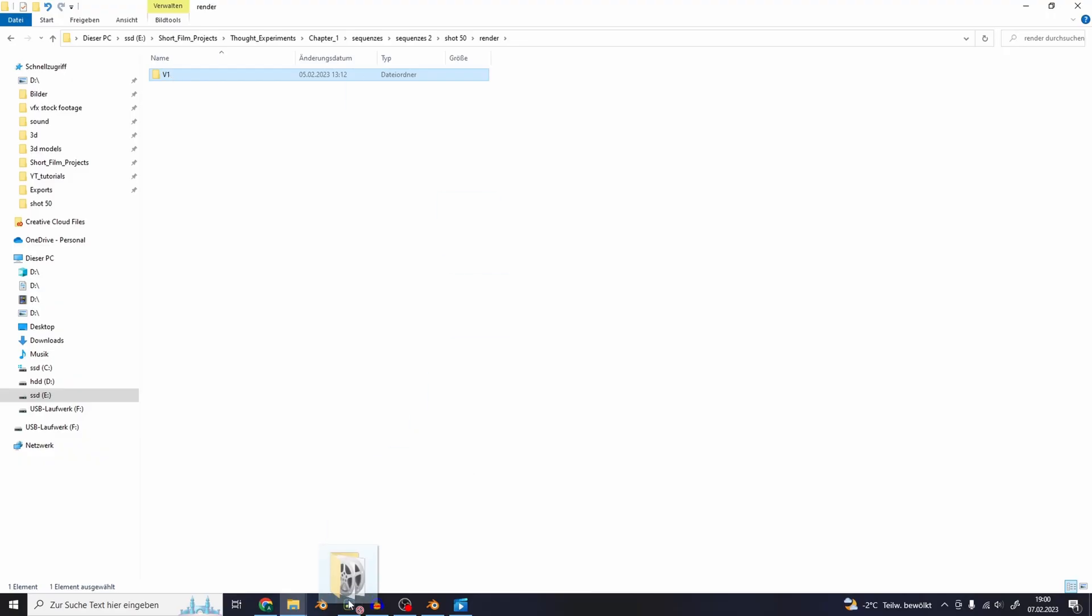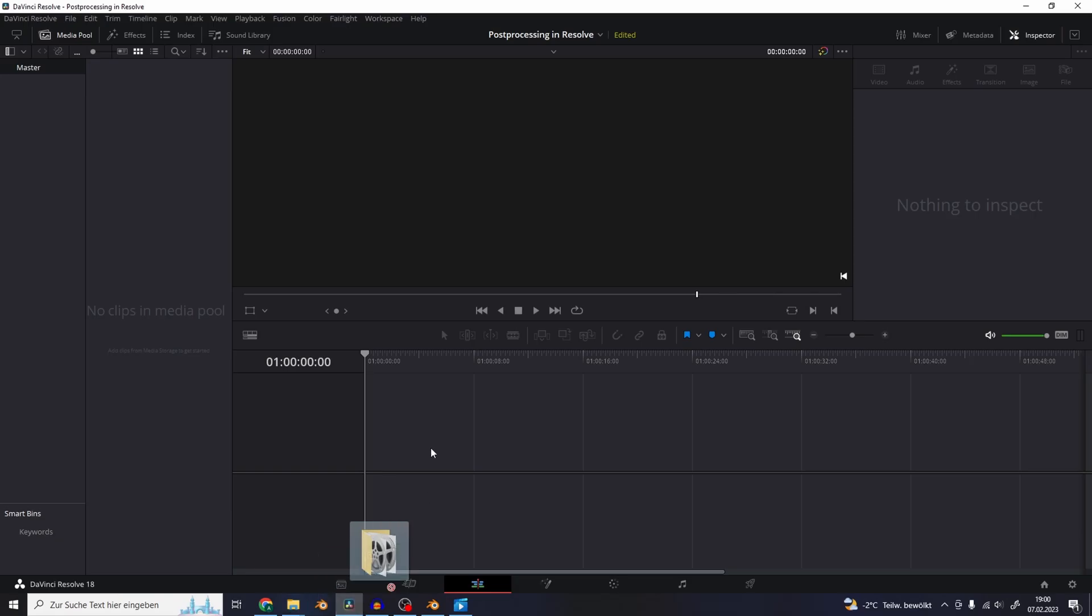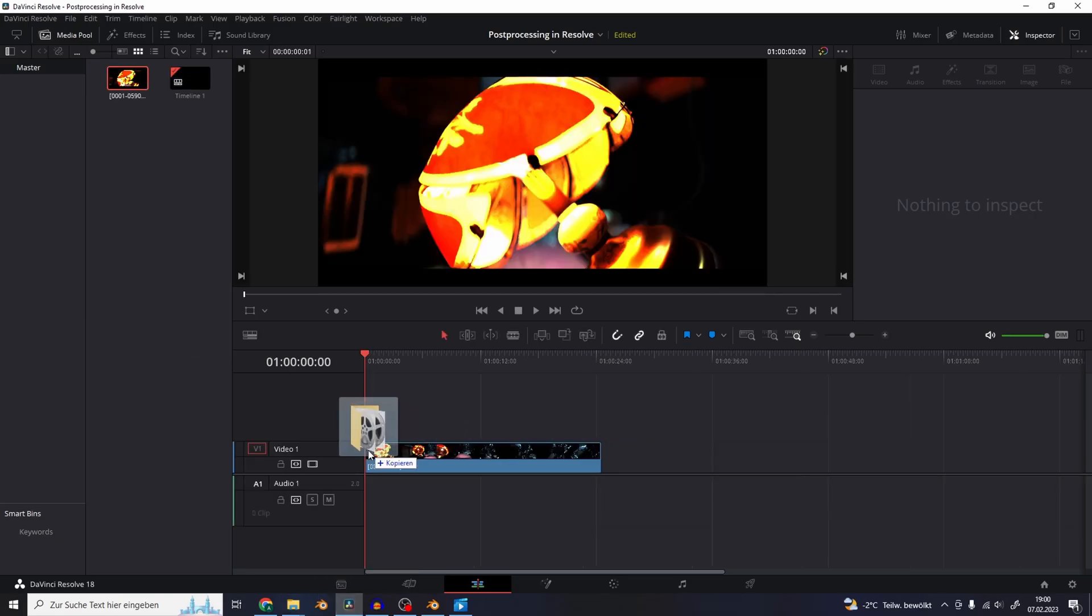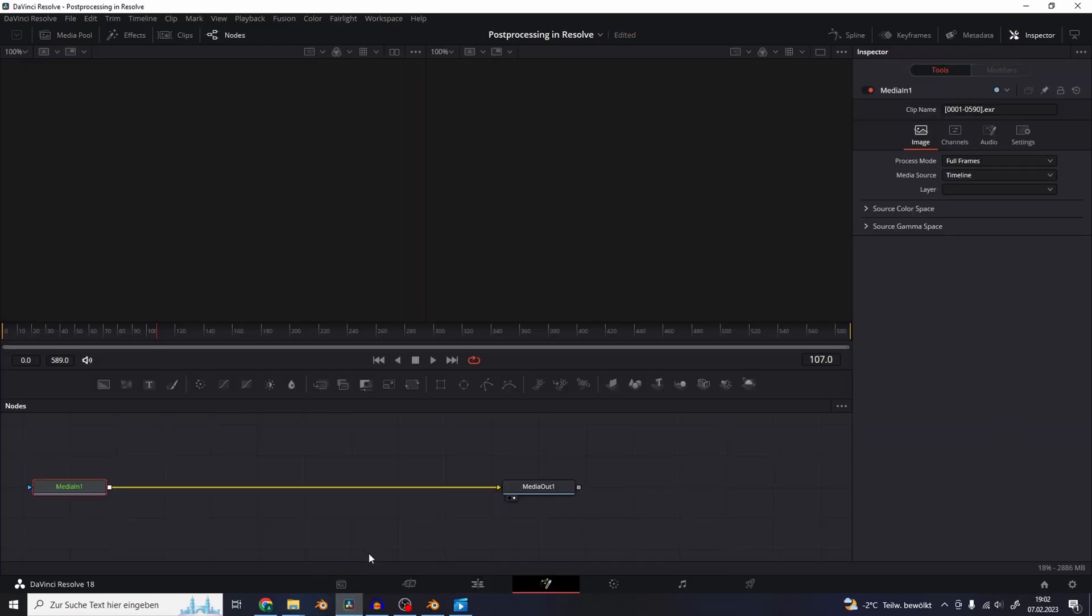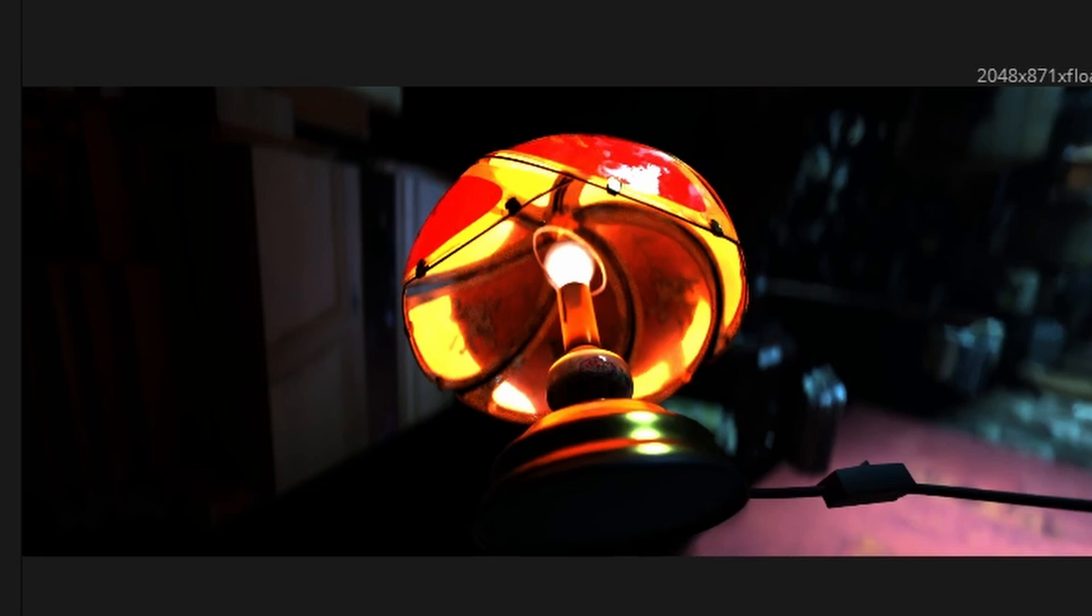So let's just drag this image sequence into DaVinci Resolve. So let's start by going into the Fusion tab. So the first thing I'm going to do is to make sure that the gamma preview is correctly displayed in the Fusion tab.